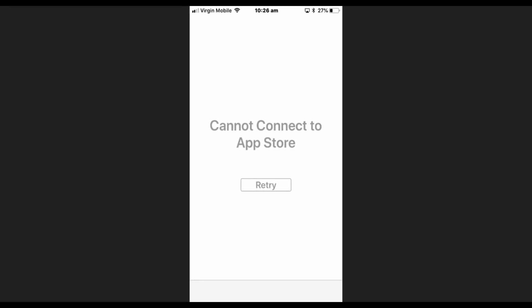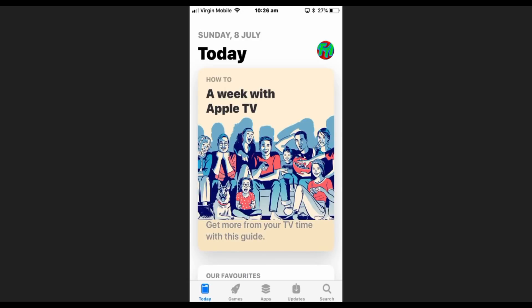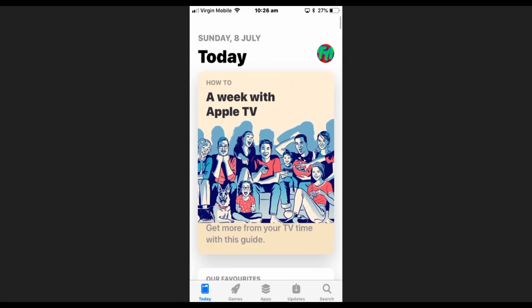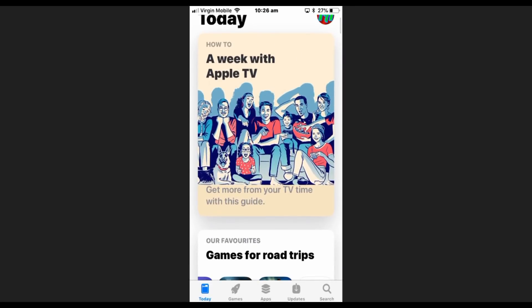You just press retry or reload and it should load up. So it just needs to be on the date you are on or set to automatic. That's all you need to do and that should fix your problem.